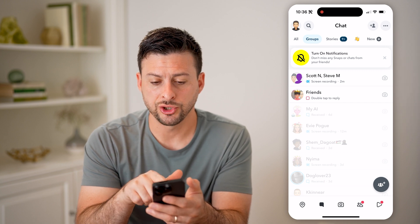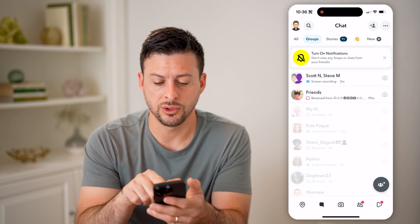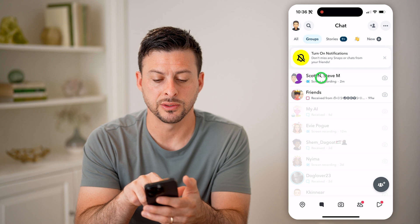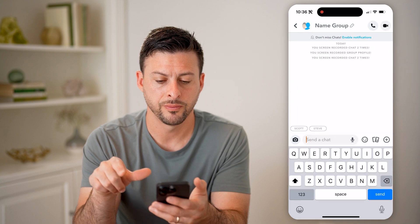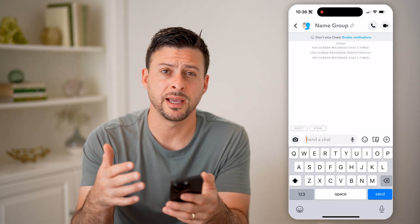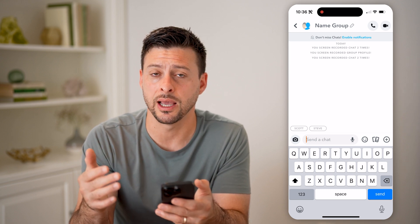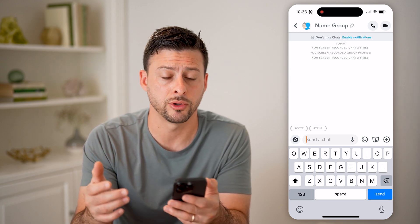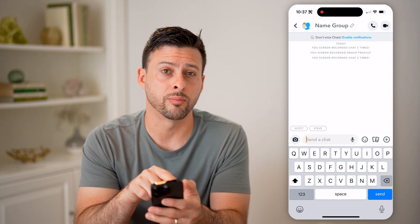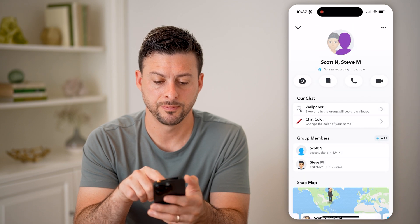It will show me a couple of options. You can see two different groups. I can tap on the Scott and Steve group here, and I'll be able to see all of the information — the group name, and if I want to see who is in that group, I can tap on the little profile icons at the top left.